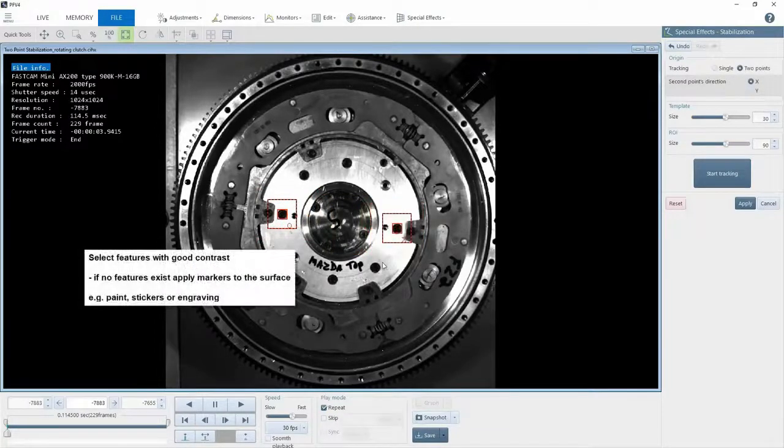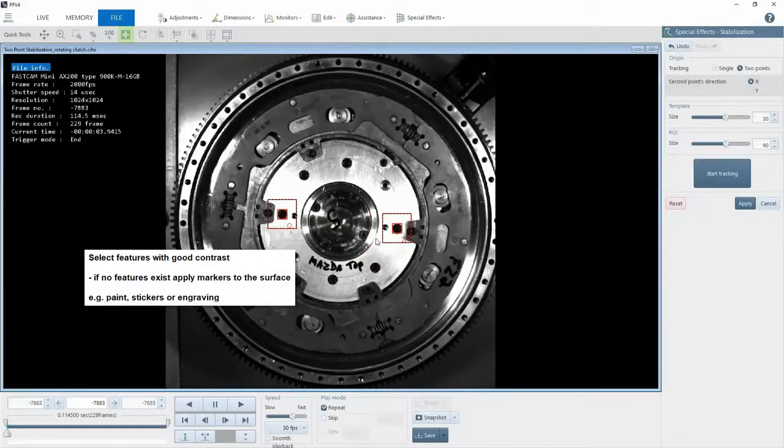The tracking algorithm that we use is very good, but it's always good to select points with good contrast.